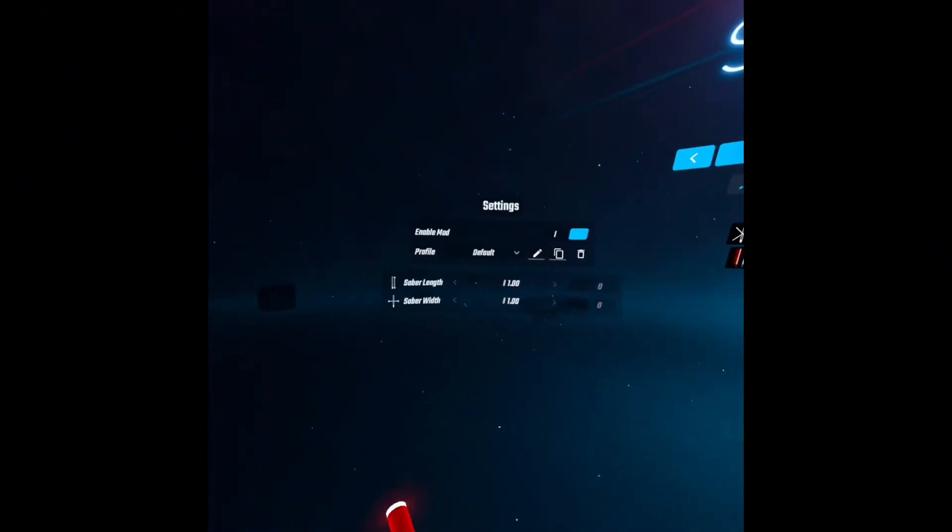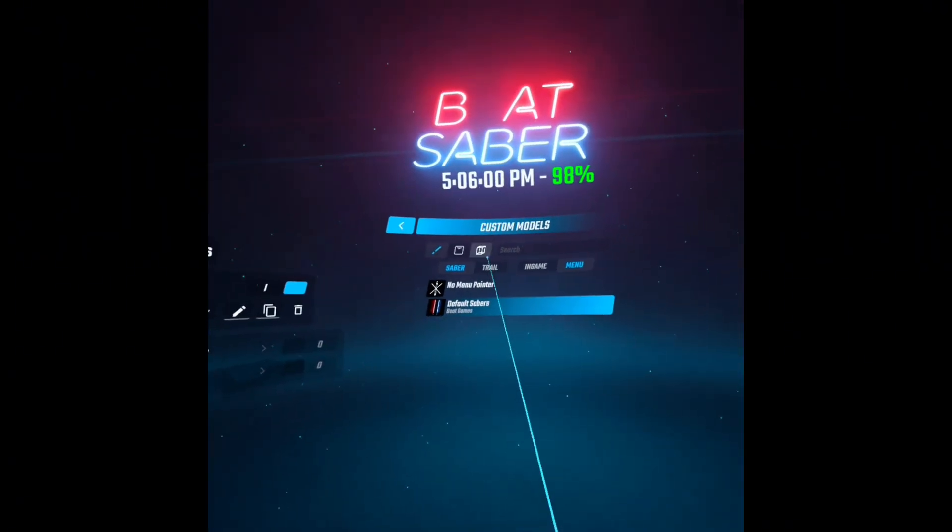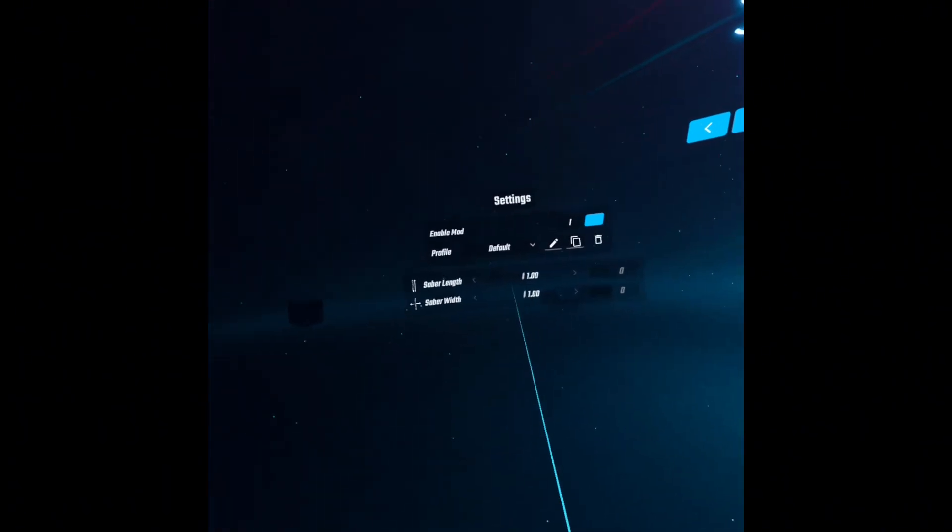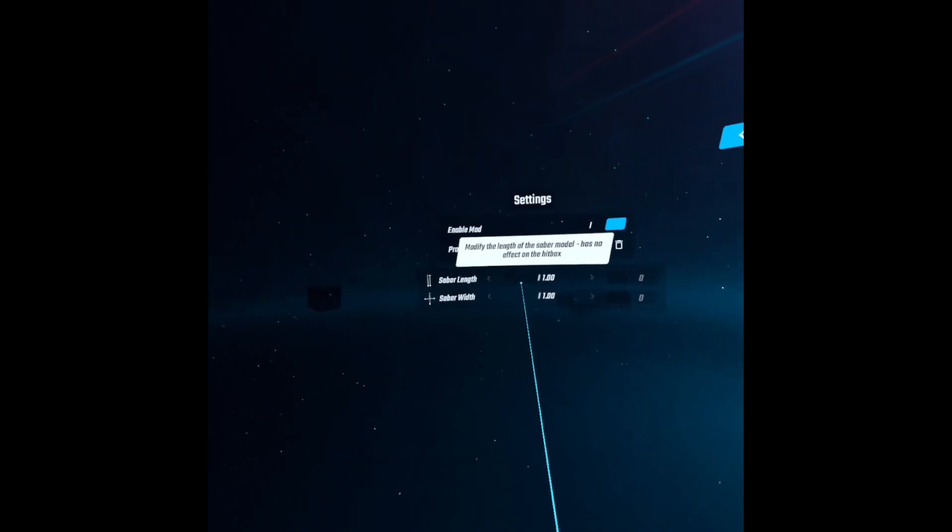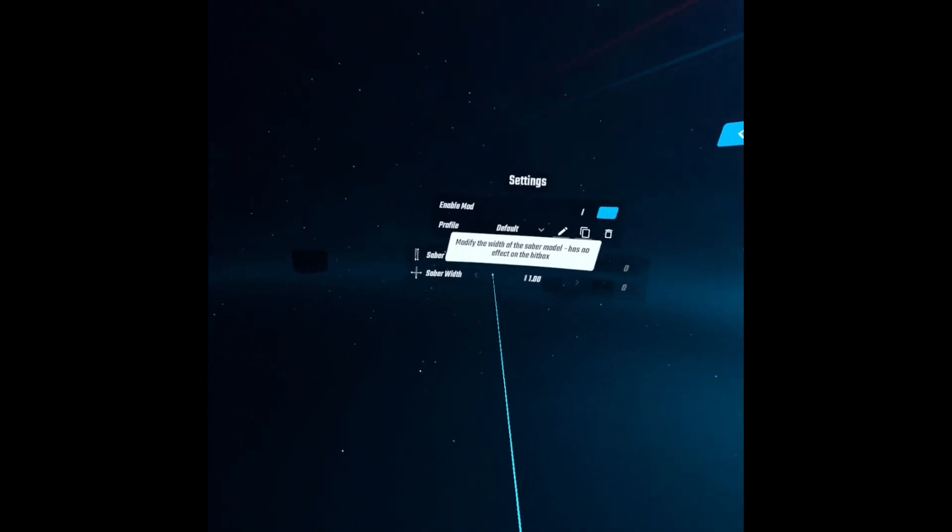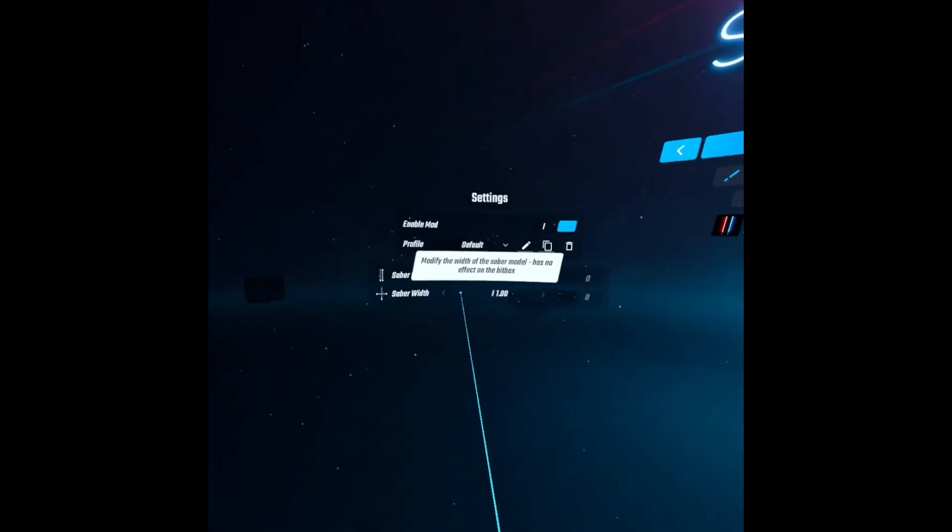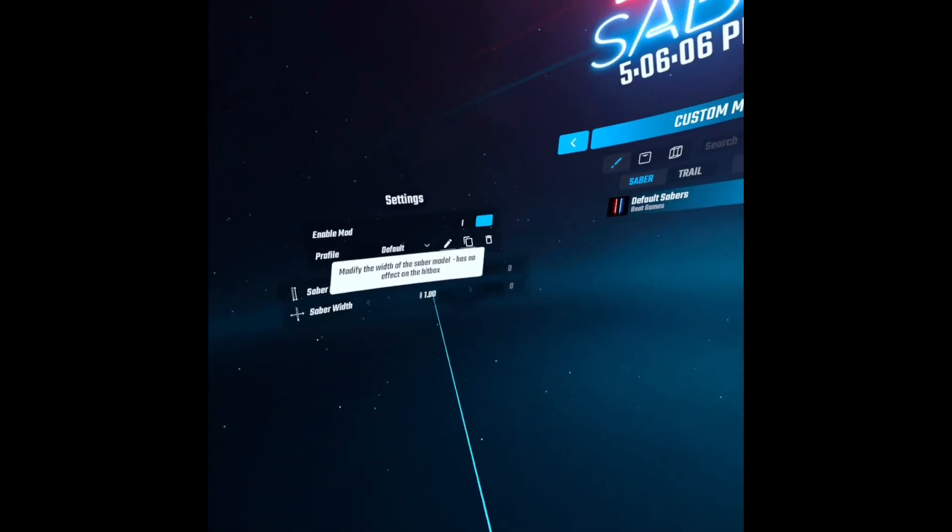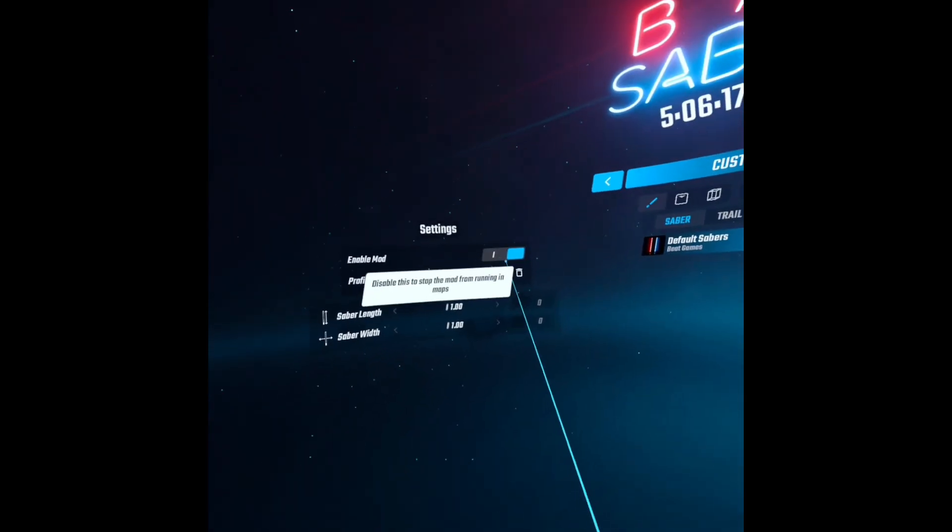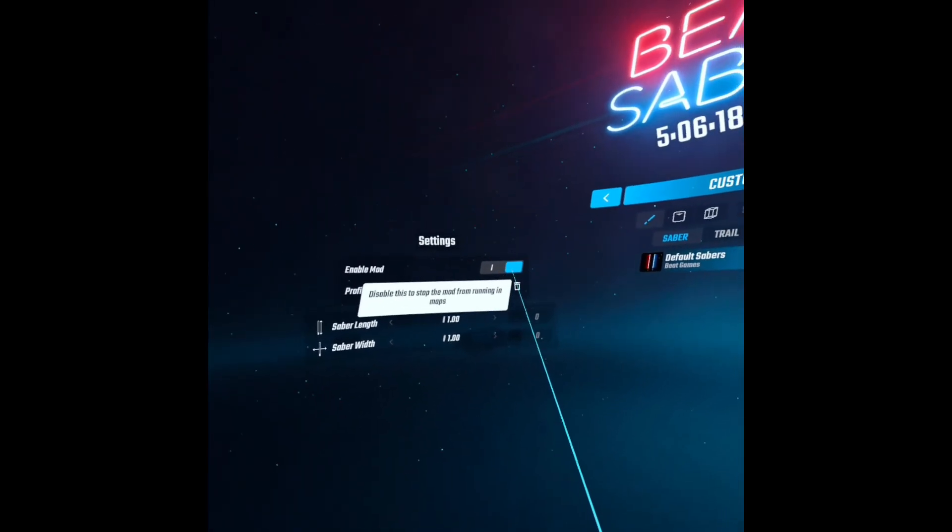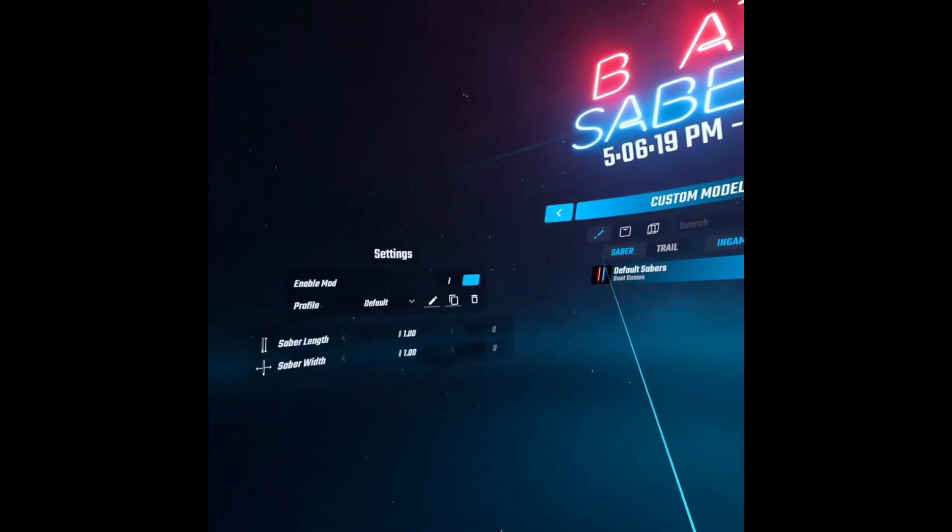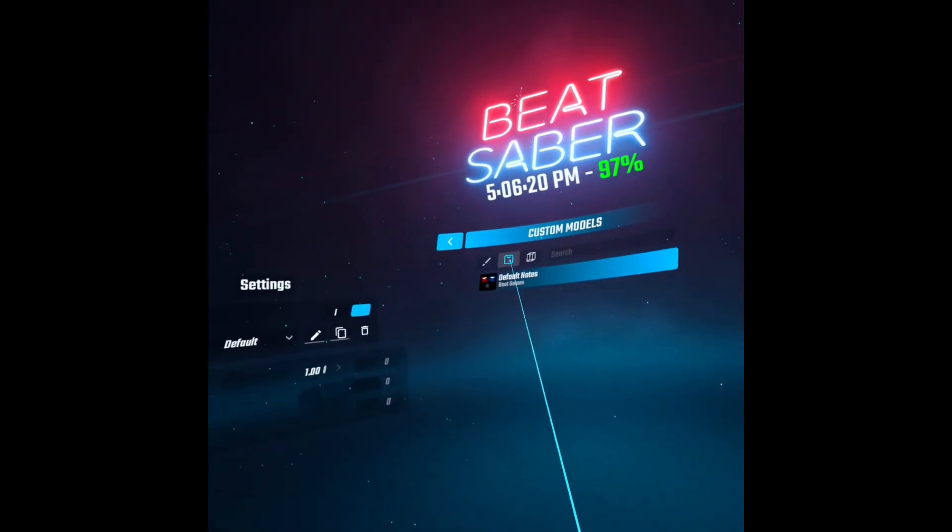It just makes it your sabers. And then in-game, you can make your sabers length super long, or wider, or skinnier. You can also disable the mod right here if you don't want to have it.